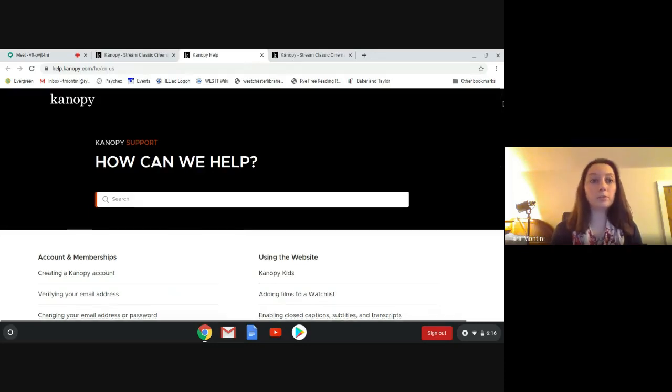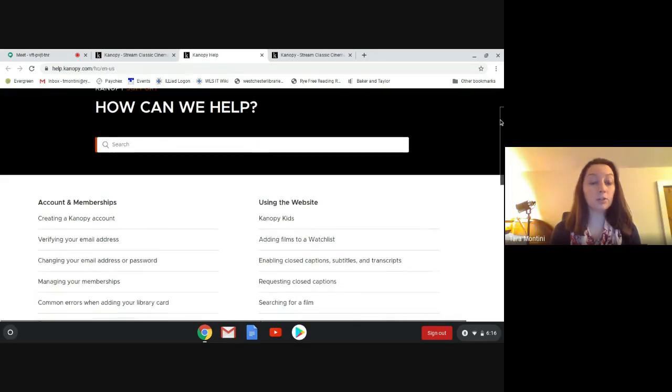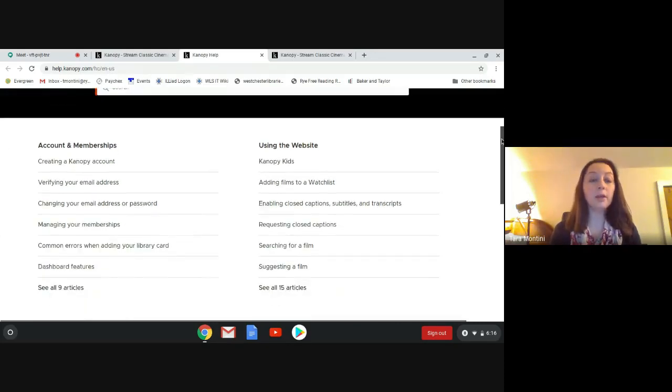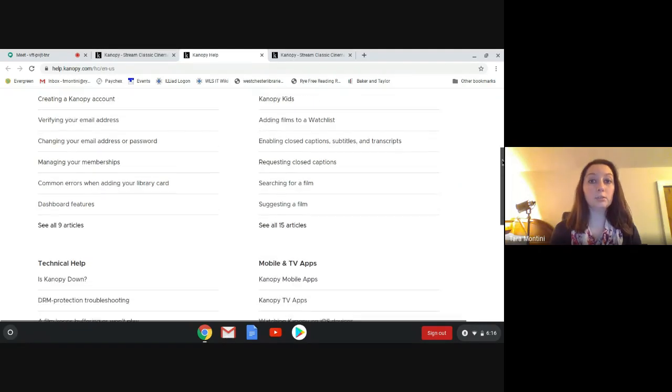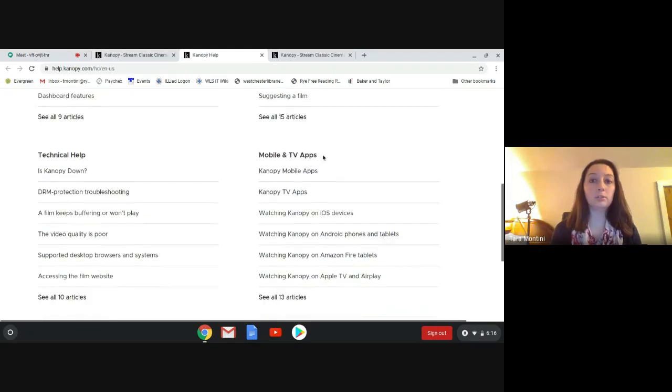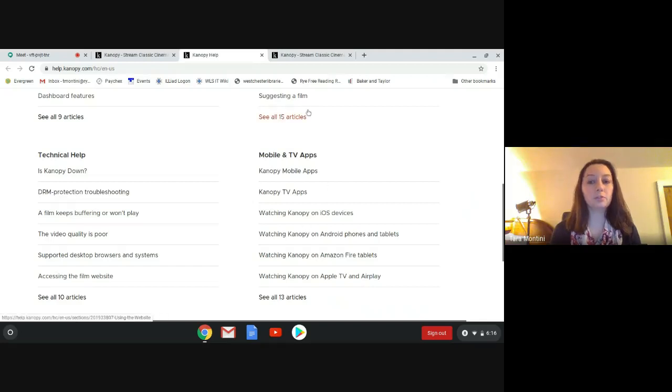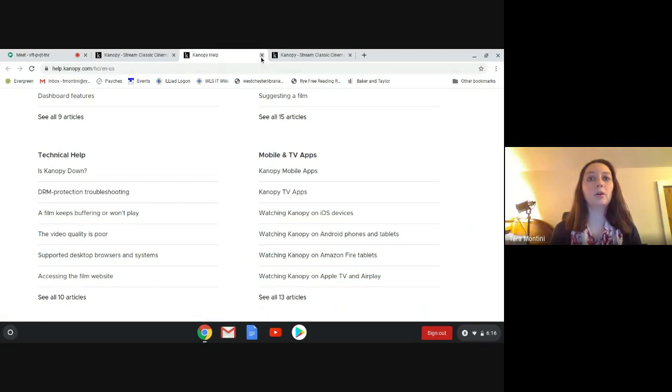For a full list, you can go to the support page on Canopy and you can get answers to other questions too. You can go to mobile and TV apps and it's going to tell you more about what devices you can use Canopy on and how to get those on your device.